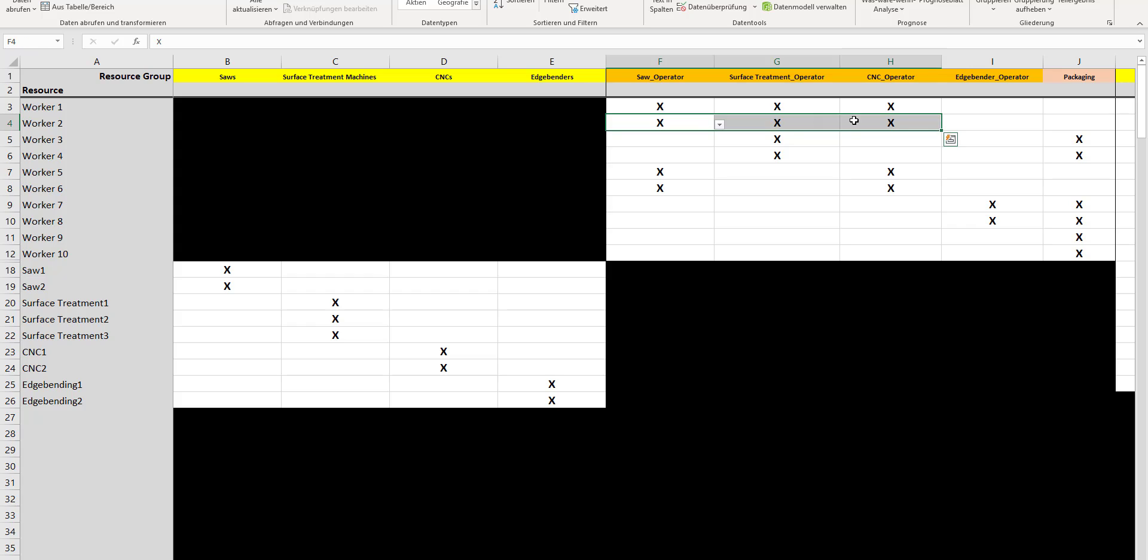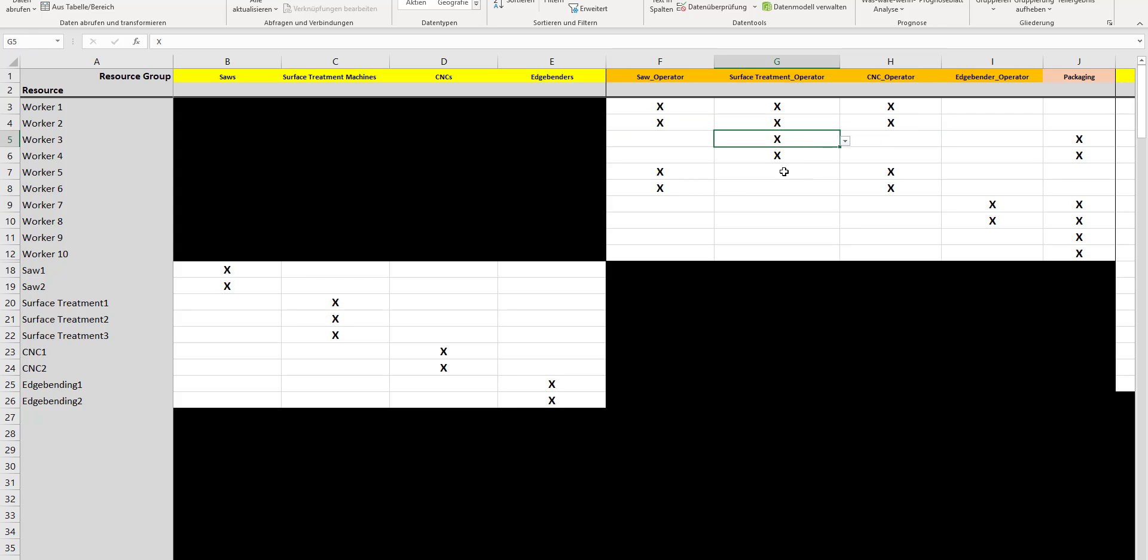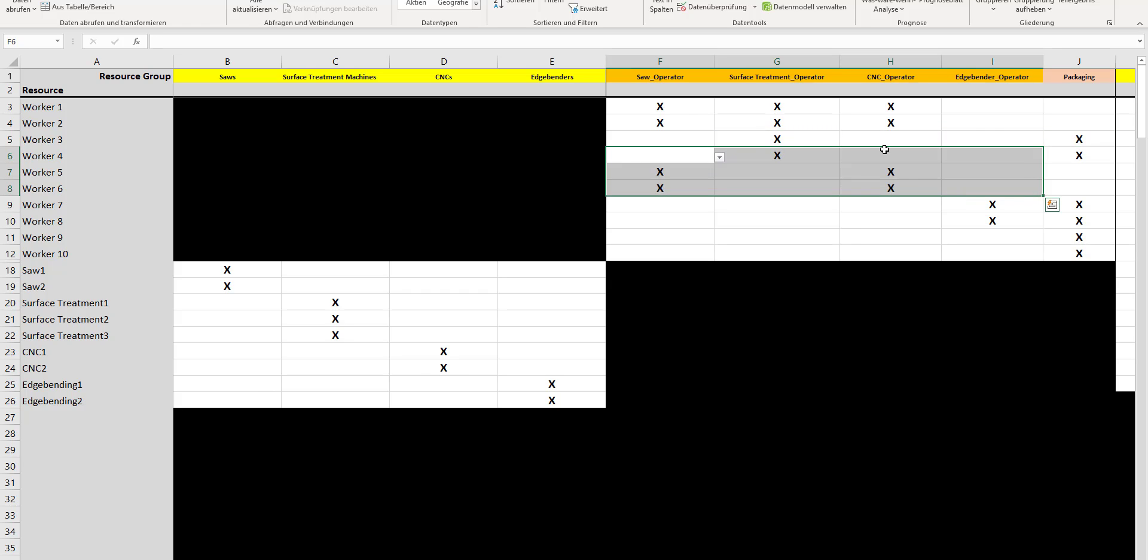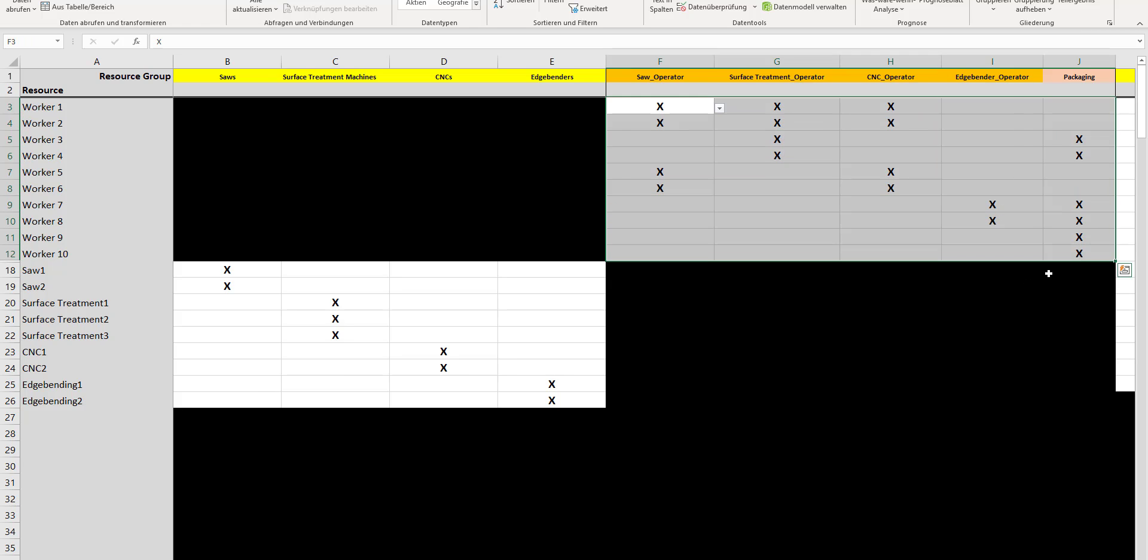What I do then is assign the skills worker by worker accordingly. You can see that my worker number one has a skill to do the saw, or alternatively could be taken to operate surface treatment or the CNC. Same skill set with worker 2. Worker 3 has a skill to do surface treatment or packaging, and so on. With that, you have a skill matrix of your operator team.